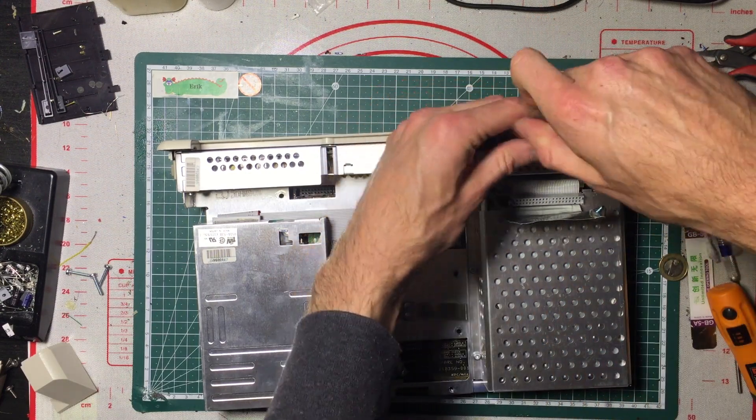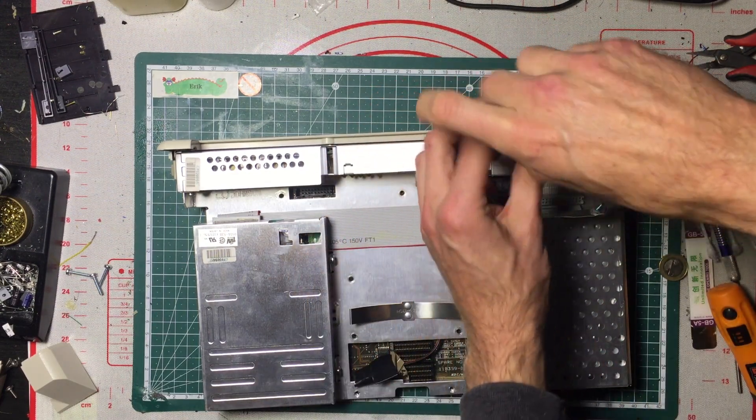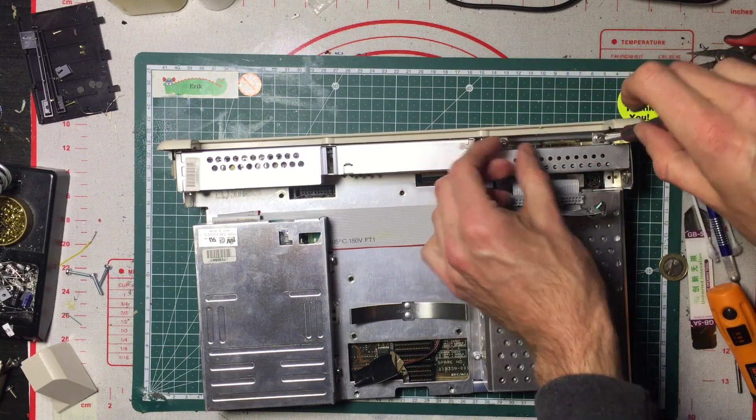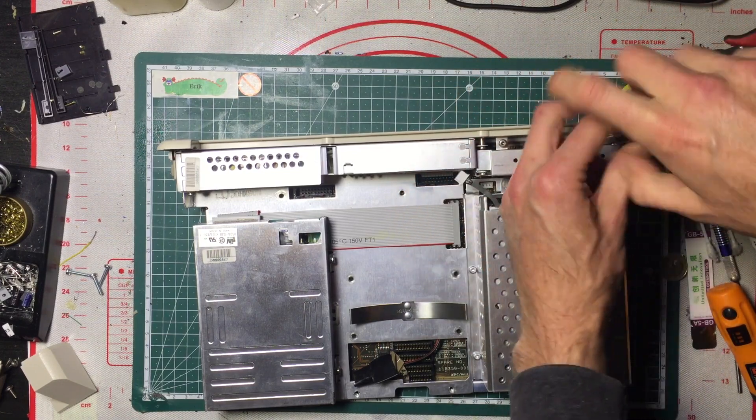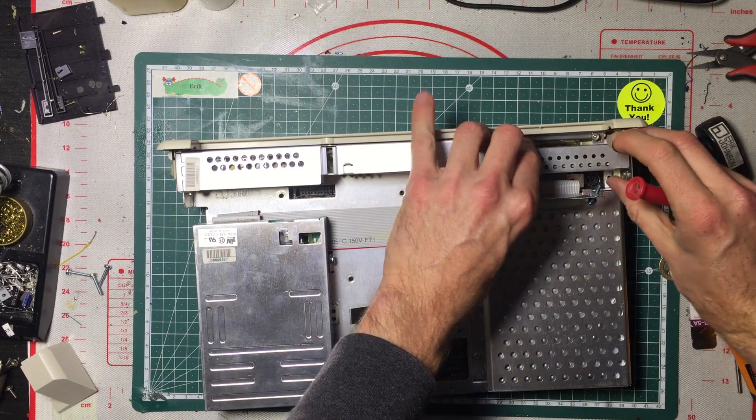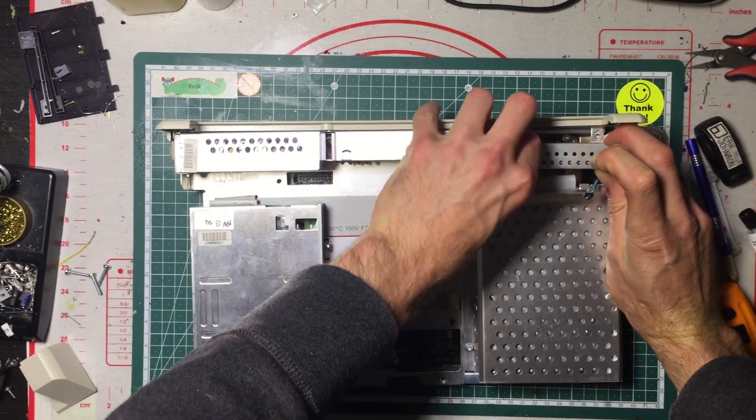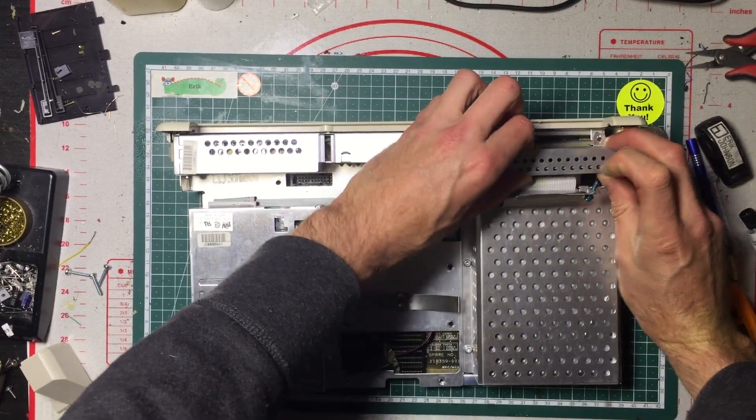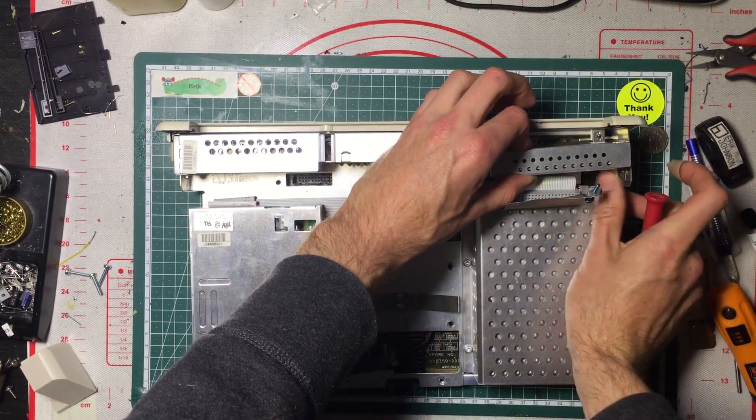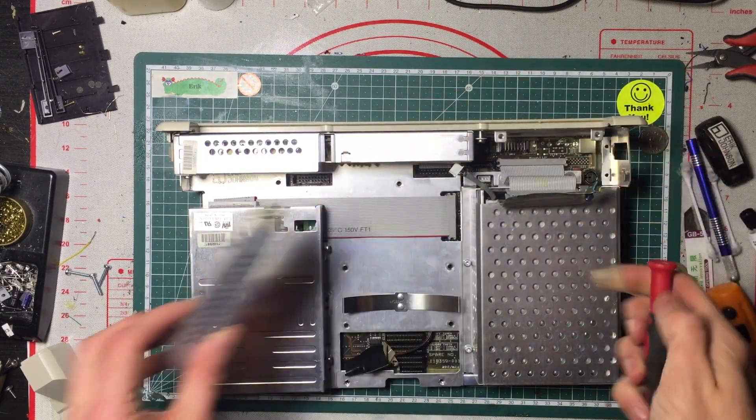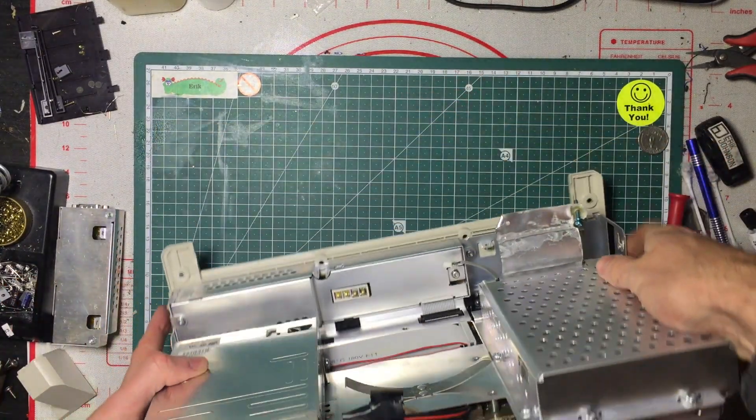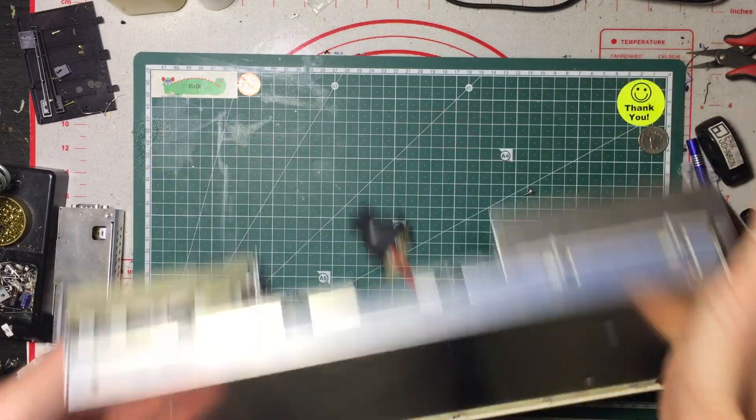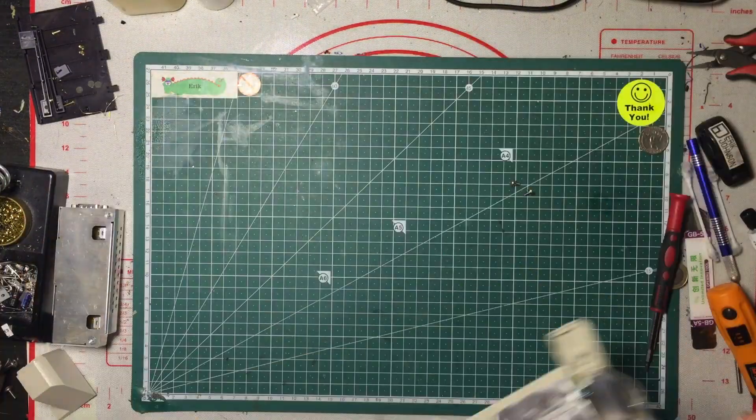Then we need to remove the serial module. That wiggles out. We need to bend this tab out a little bit to clear that. Let's recover our screws. One and two.